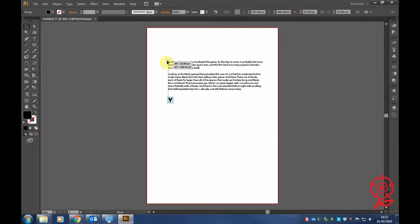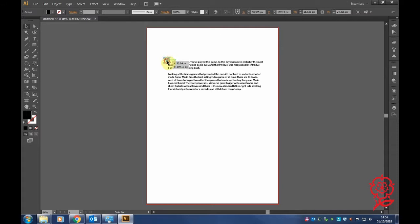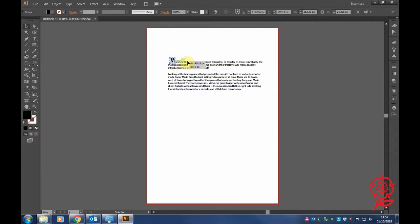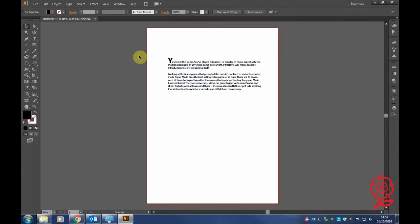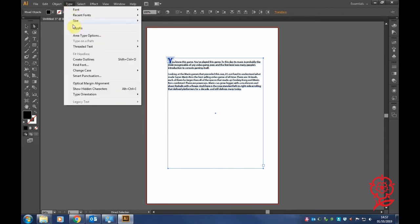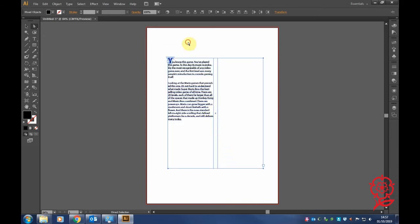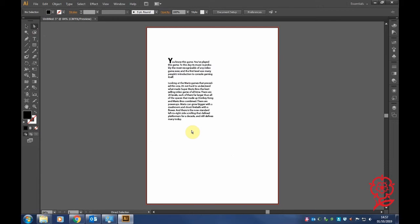Go to Object, then Text Wrap, and click Make. Push the letter into your article and it will push in to whichever side you choose. Adjust and move it however the article needs to go. Once you're happy, drag a box around it, go to Area Type, and if you want to make it into a column just click Type. That's how you add a drop cap to your article in Adobe Illustrator.